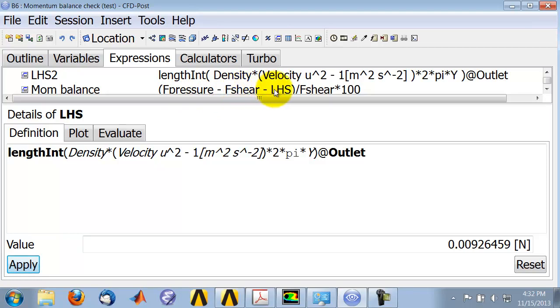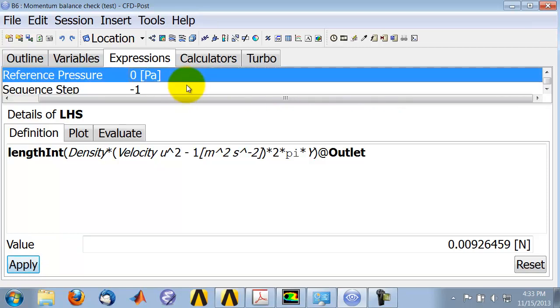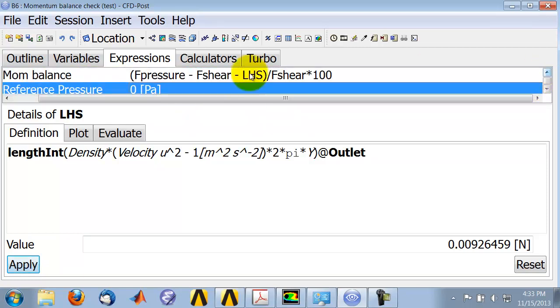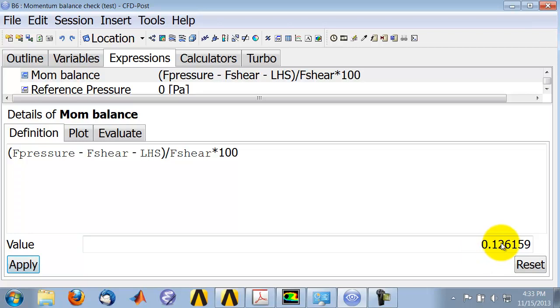And I took relative to the shear and took a percentage. So star hundred. And so if I go to this expression here, I get a momentum imbalance over the entire domain relative to the wall shear of about 0.1 percent.